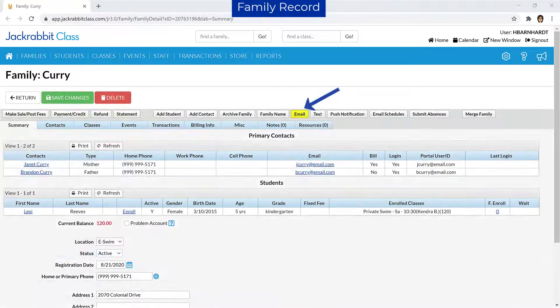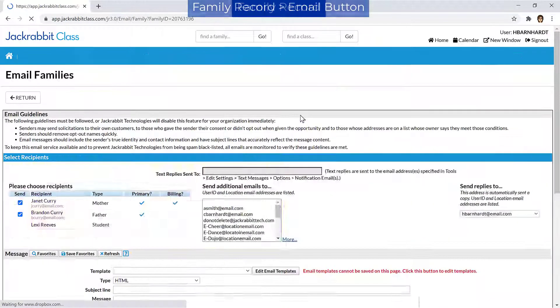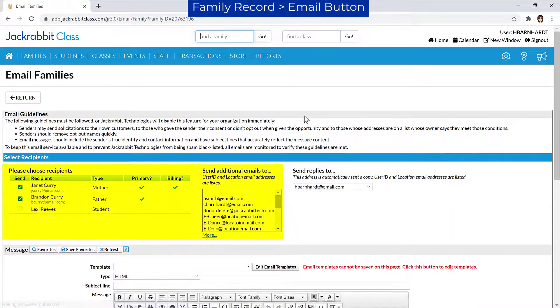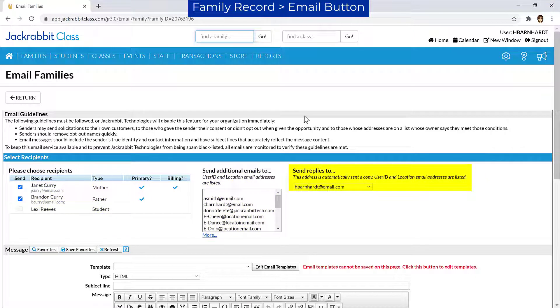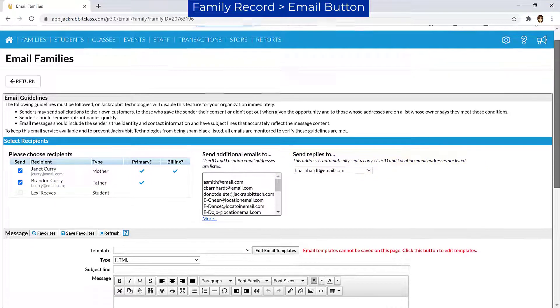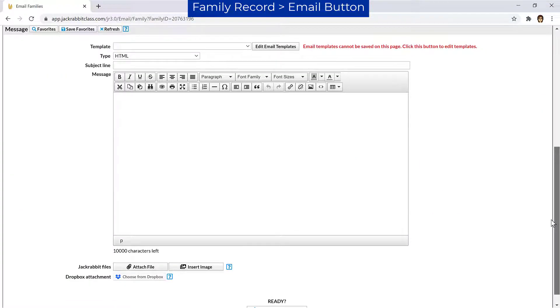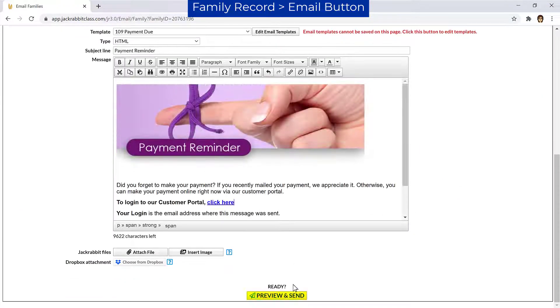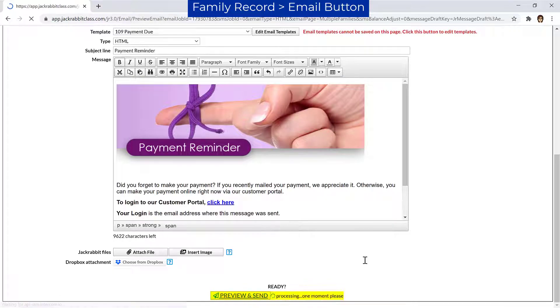When on a family record, use the Email button to quickly send an email. Select the recipients and, if needed, change the email address to receive any replies. Compose the email and click the Preview and Send button when ready.